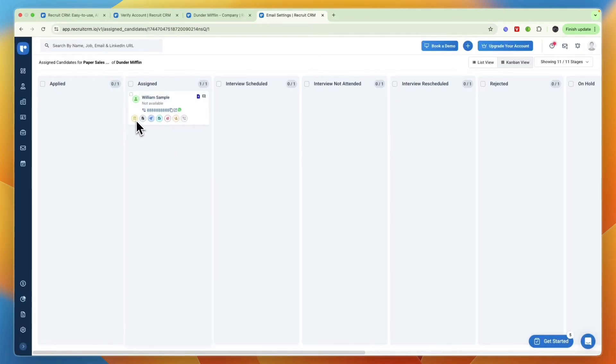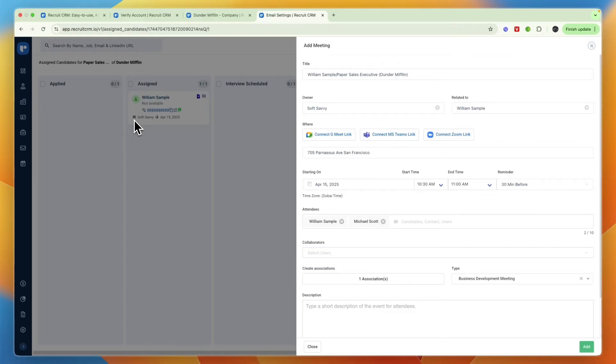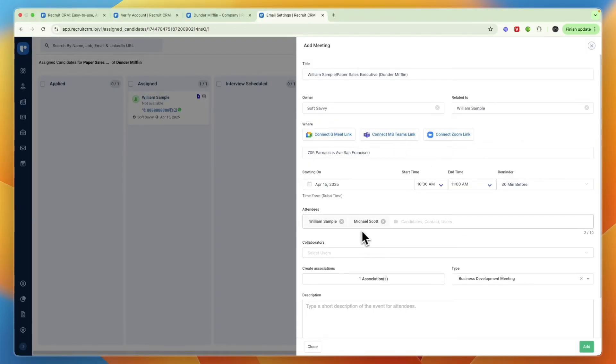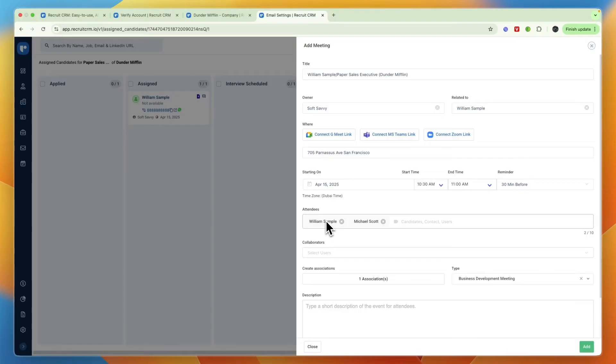If you want to for example book in a call with this applicant, all you have to do is click on this one on the left and then here set a title, owner, related to, and then connect a Google Meet link, a Microsoft Teams link, or Zoom link, whichever one you prefer. You can set the attendees, so for example the owner of the business or your contact person as well as the applicant and you. Then you can set any collaborators, the business type, the start time, etc.